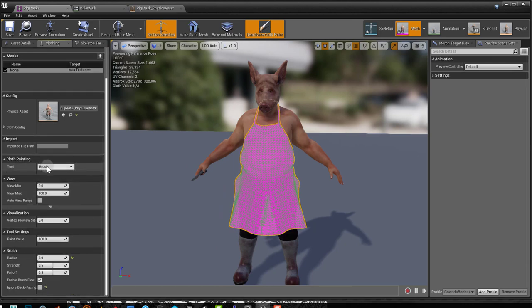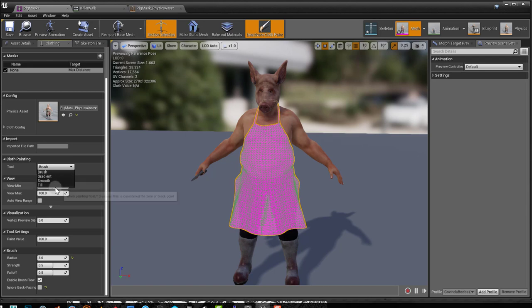You have the settings down here. You can have different tools like brush, gradient, smooth and fill. We're mainly going to look at brush here.